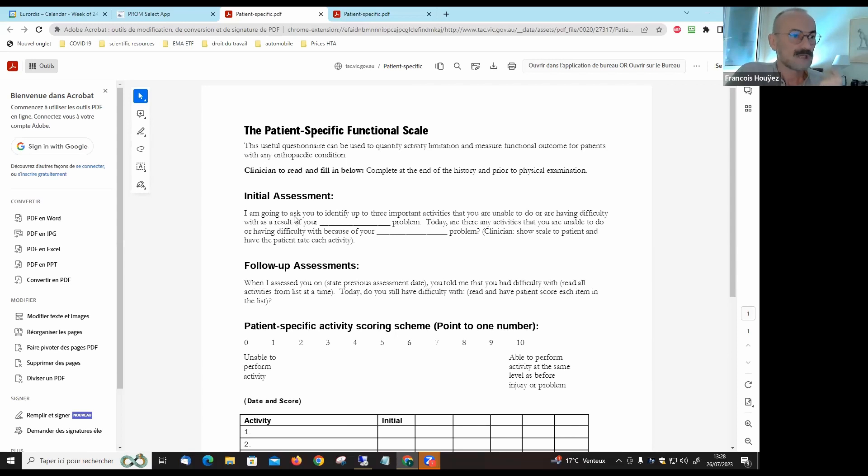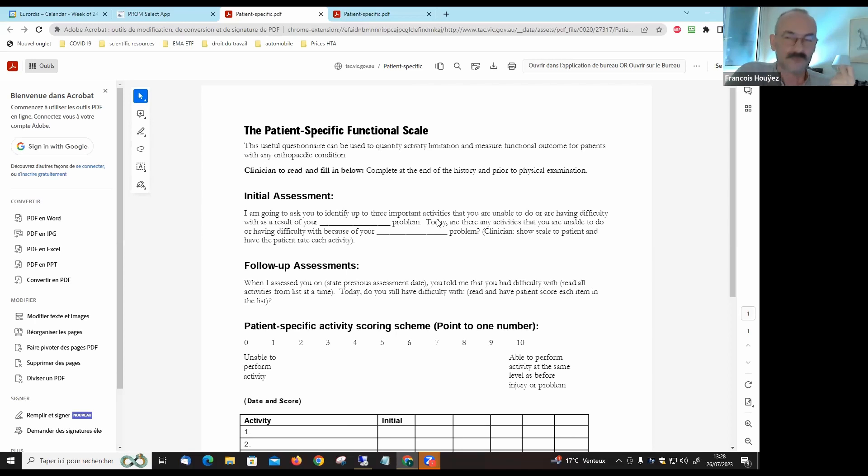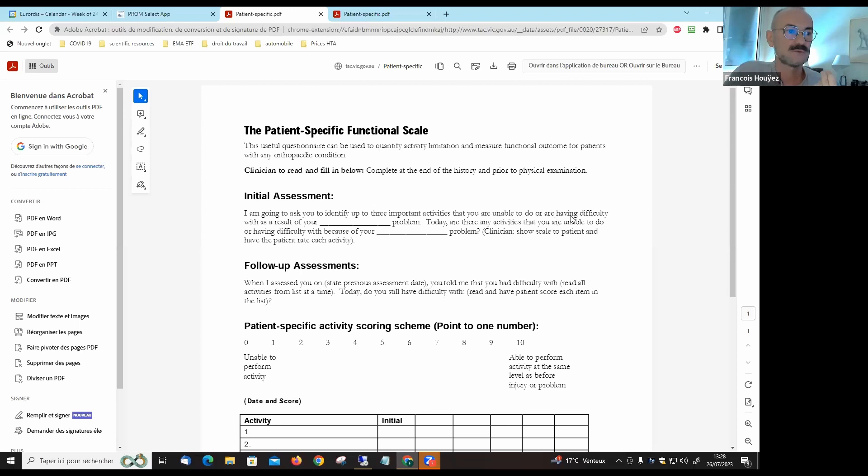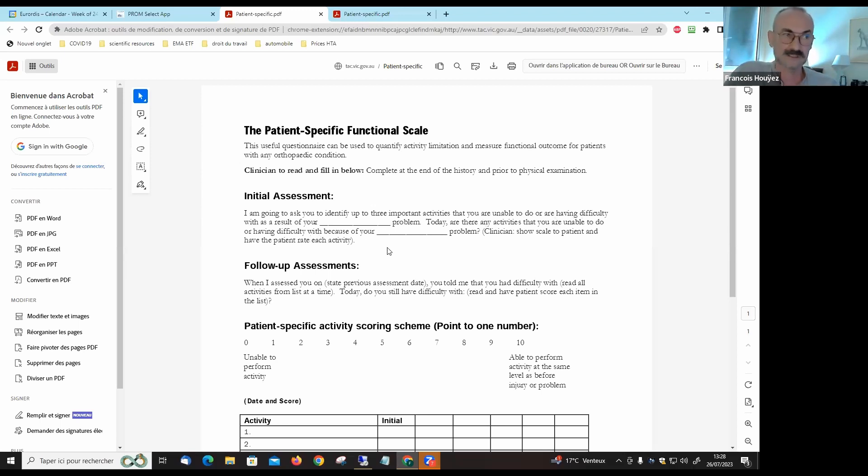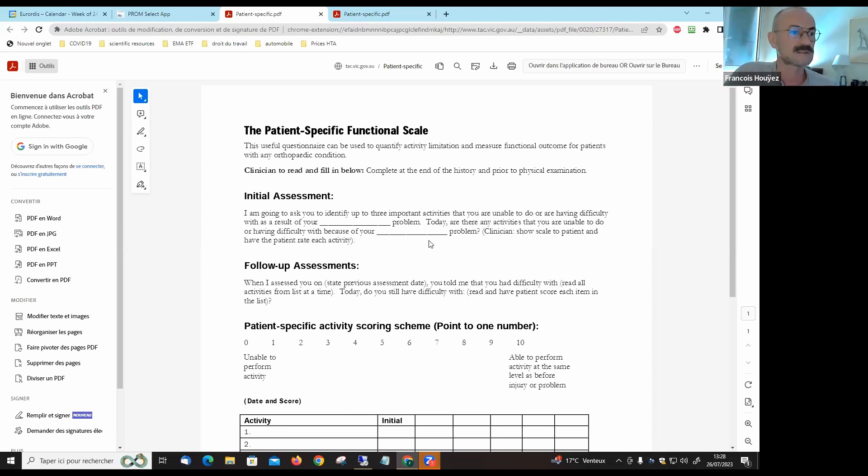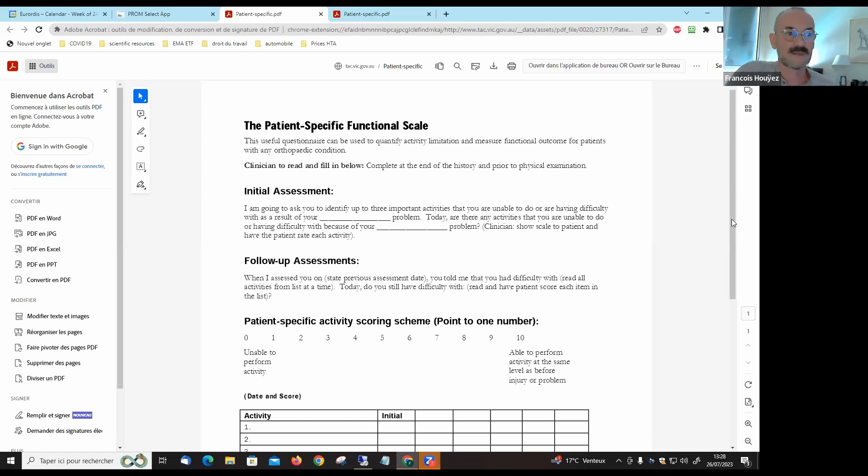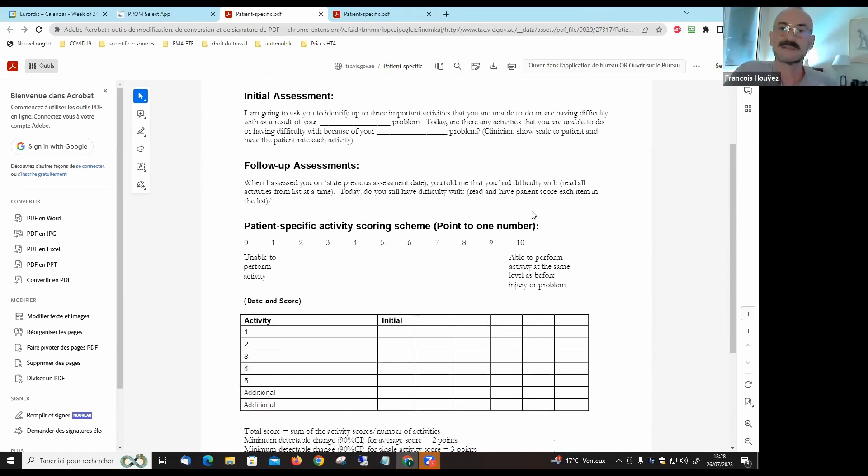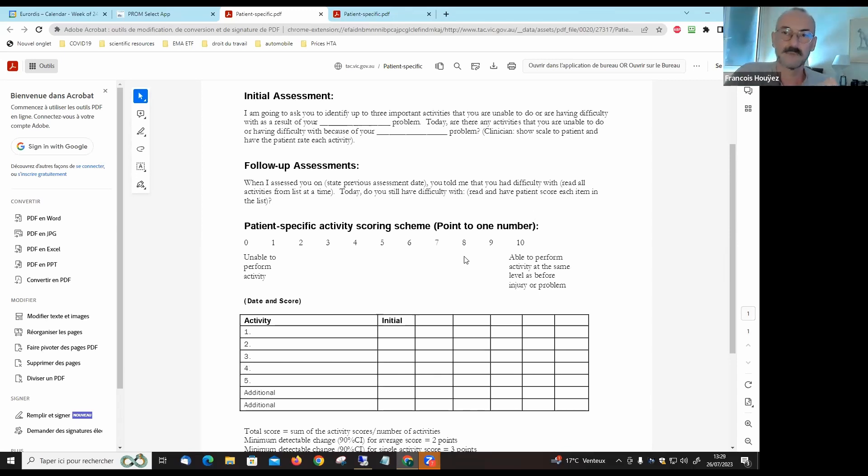The initial assessment is where you identify three important activities that you are unable to do or you have difficulties with as a result of your condition. In this case it's multiple sclerosis, but it can be used for many different conditions. That's for the initial assessment, so it's you who select which activities are a problem in your existence, in your daily life.